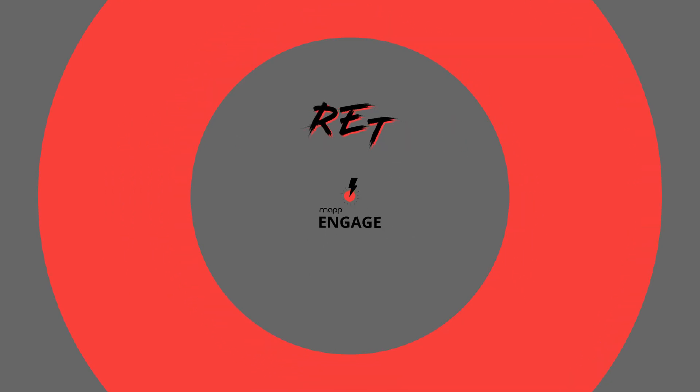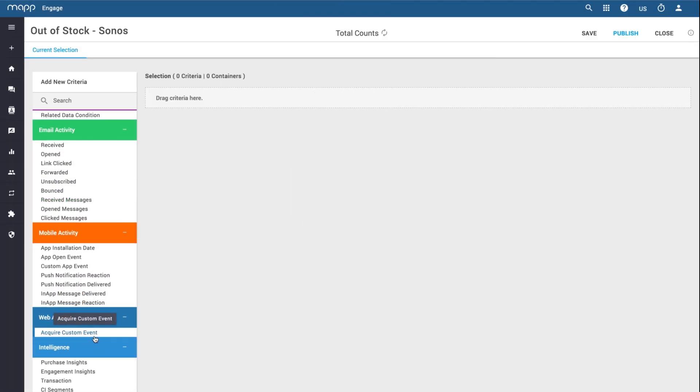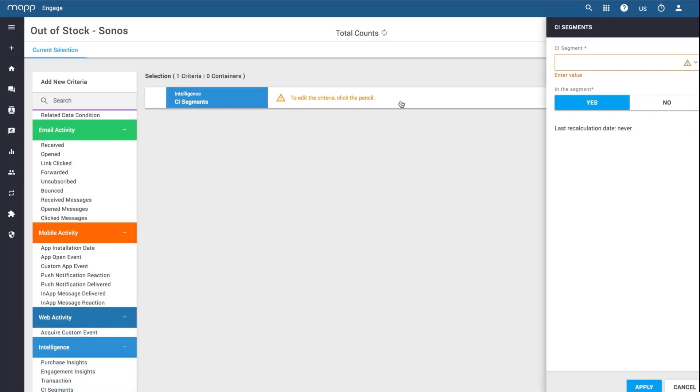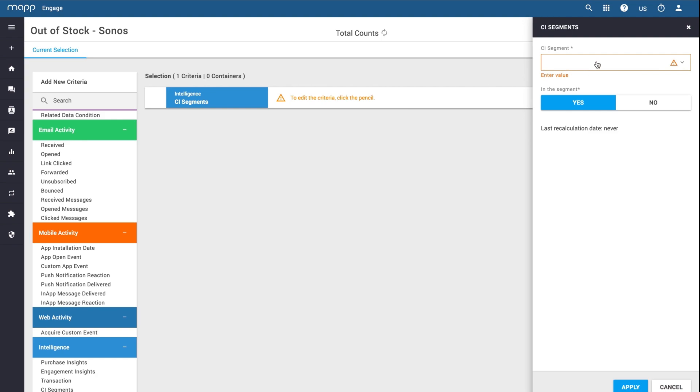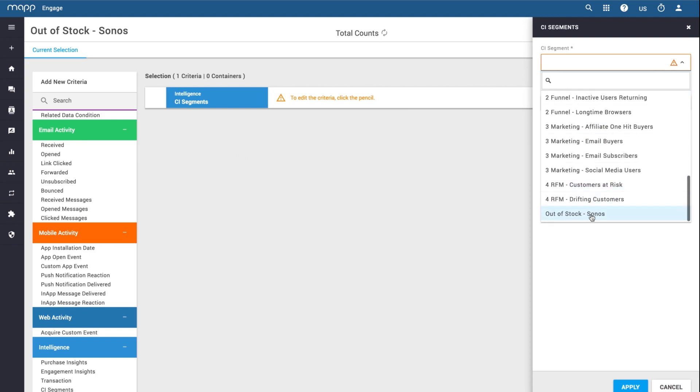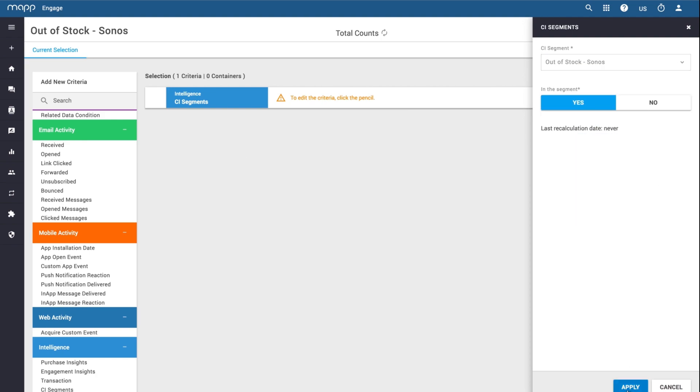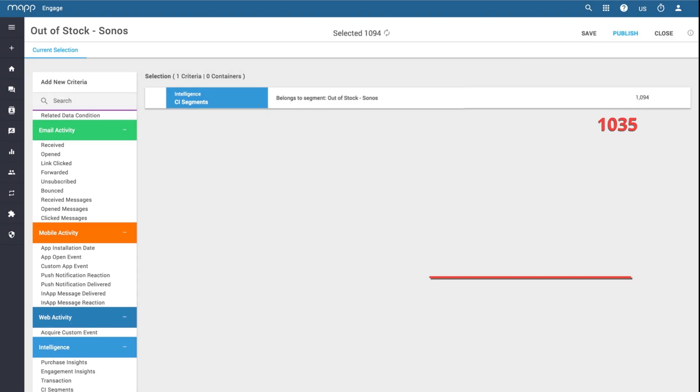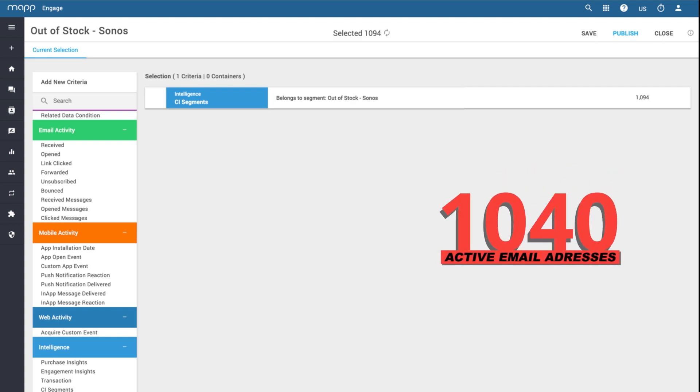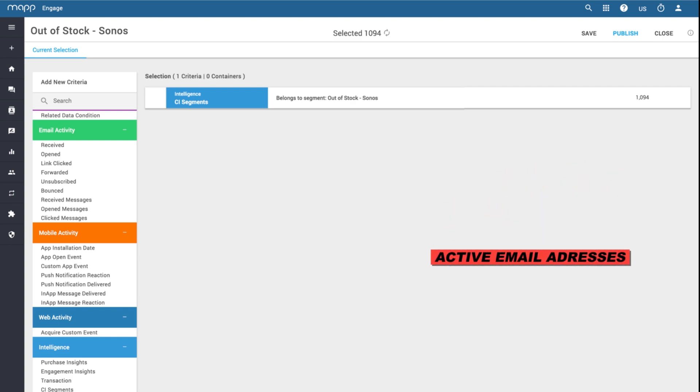In MAP Engage with Segmentation Builder, you can select the segmentation you just created in MAP Intelligence with just a few clicks. In total, 1,094 contacts of all customers you qualified in MAP Intelligence have an active email address.